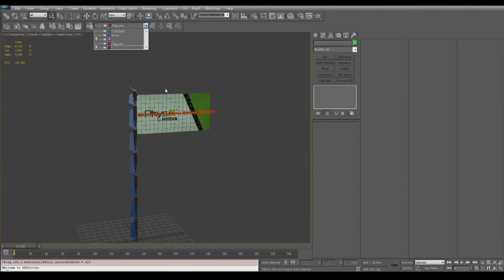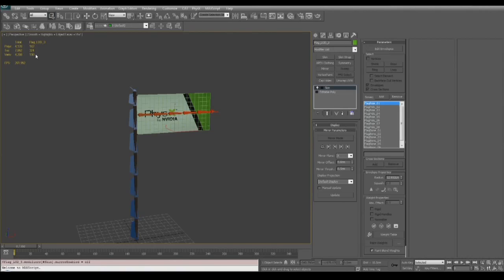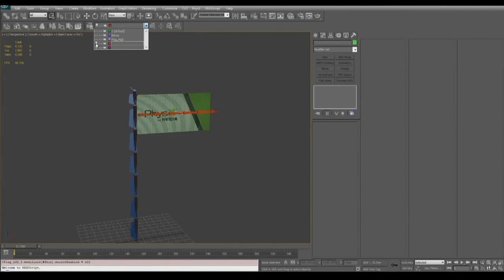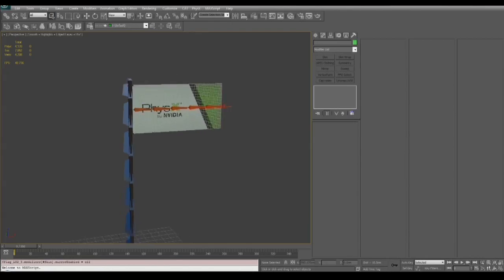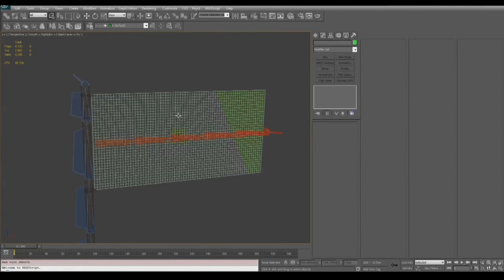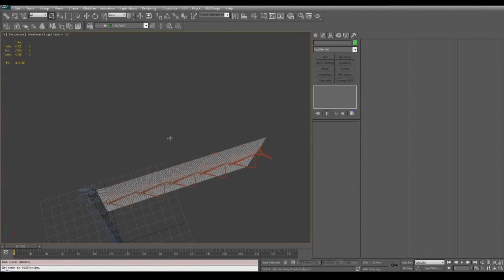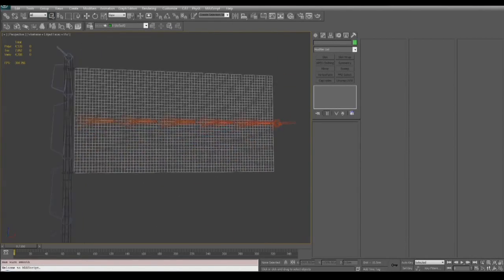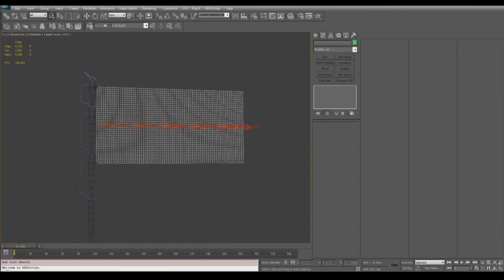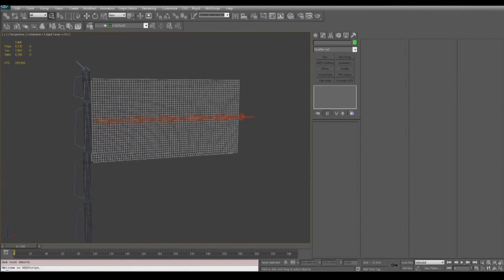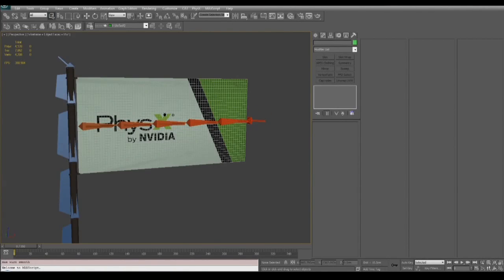It's also important to note that when building your LODs, the edges from the low resolution mesh should line up with the medium and the high resolution mesh. And then the medium resolution mesh should have its edges line up with the high resolution mesh. You don't need to be exact but the closer you are the better the blending will be between the LODs.